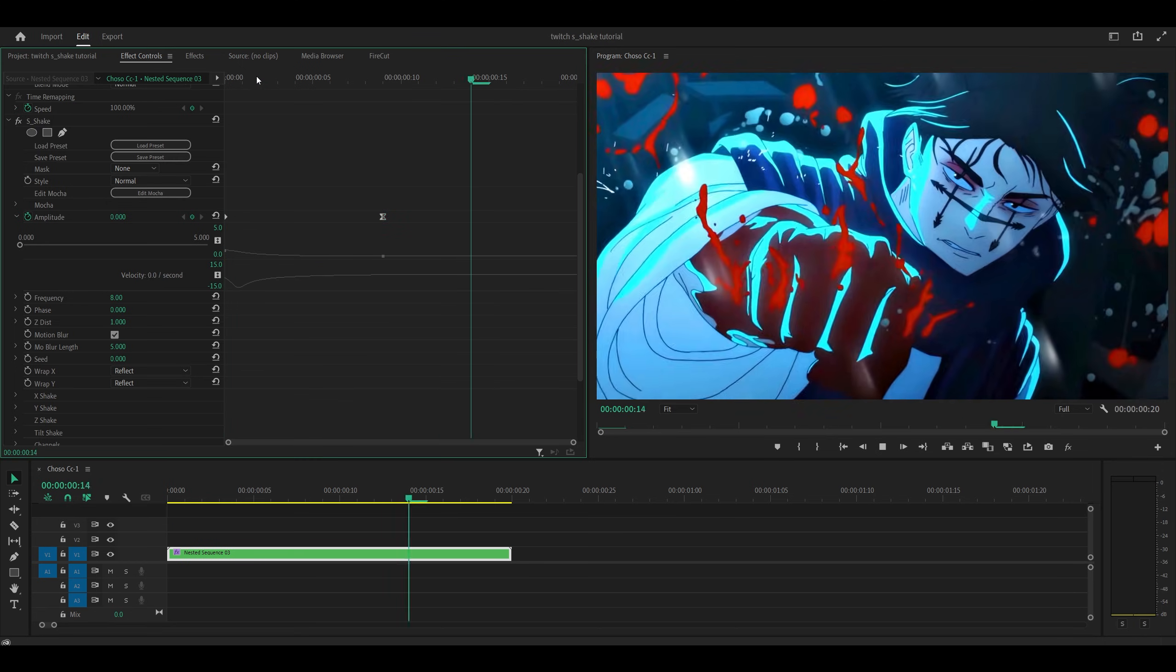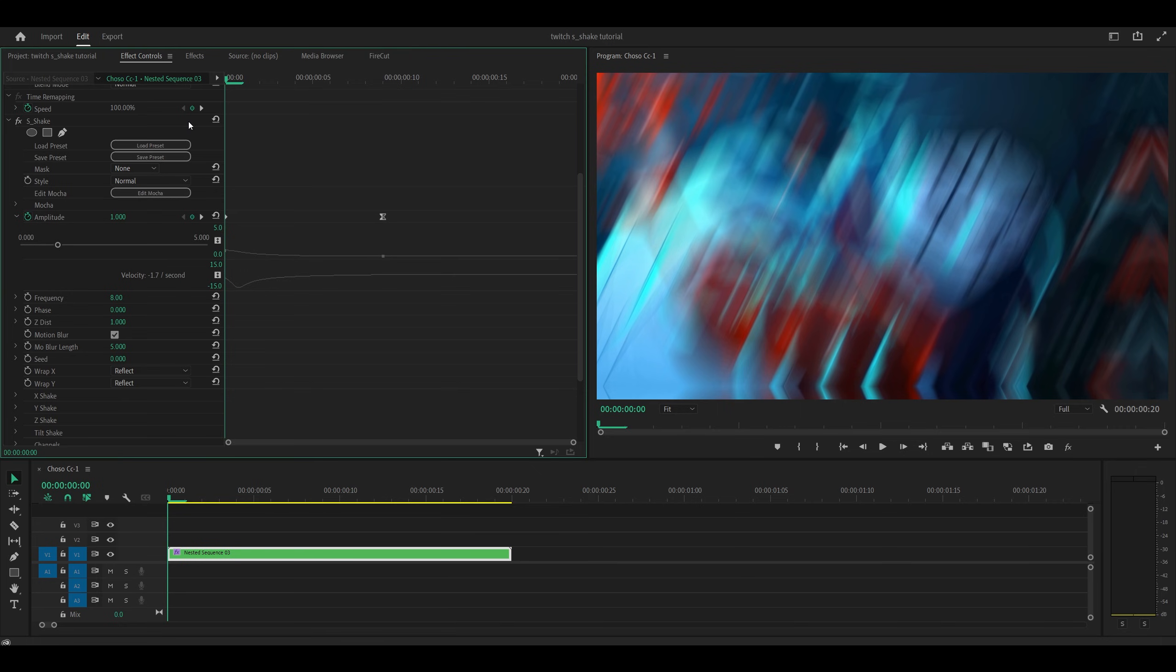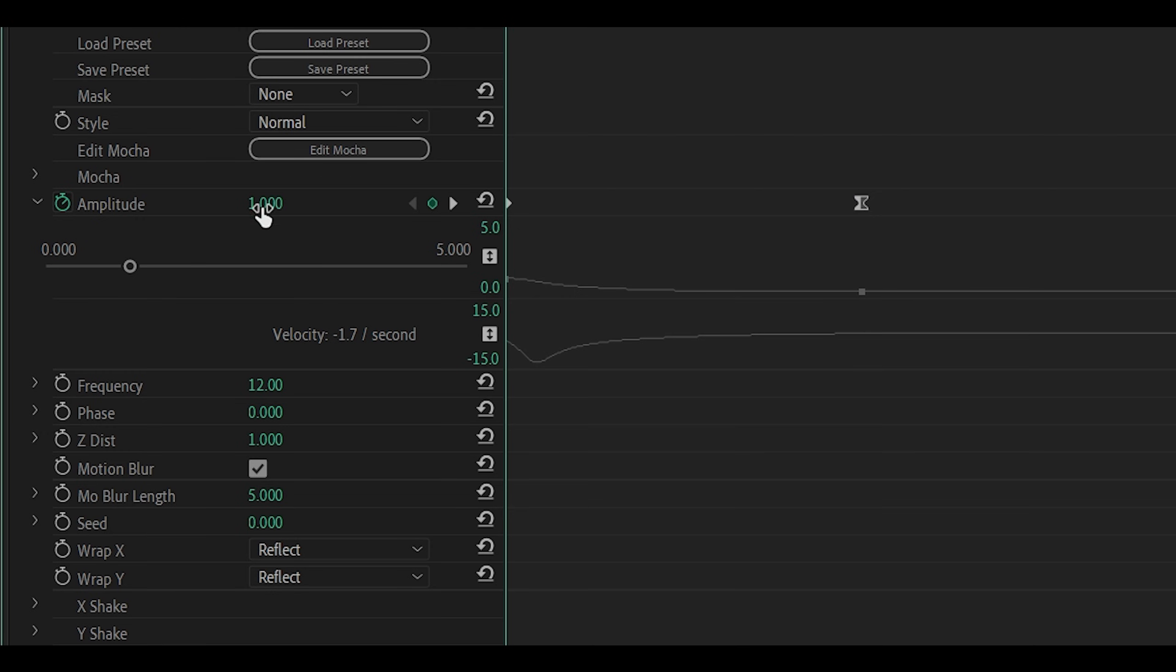Okay, looks better so far but I'm not really feeling anything, so what we're going to do is increase the frequency. Let's go for 12. The amplitude is basically how far it spreads and the frequency is how strong the shake is.